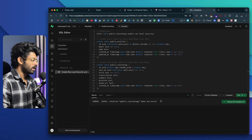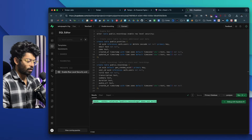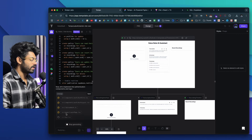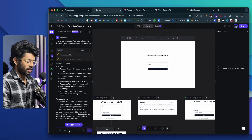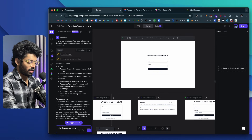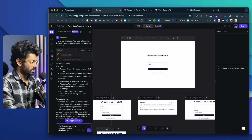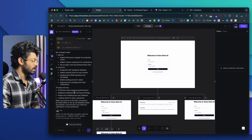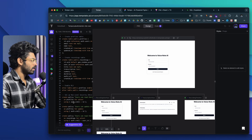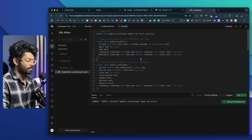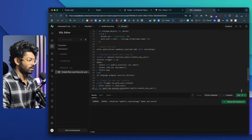I'll open Supabase, go to the SQL Editor section, paste what we copied from TempoLabs, and click Run. It says: 'Error — relation public.recording does not exist.' I'll copy the error, head back to TempoLabs, and report the error. It gives me a corrected SQL query. I'll copy that, head back to Supabase, replace the content, and run it — and as you can see, it is a success.